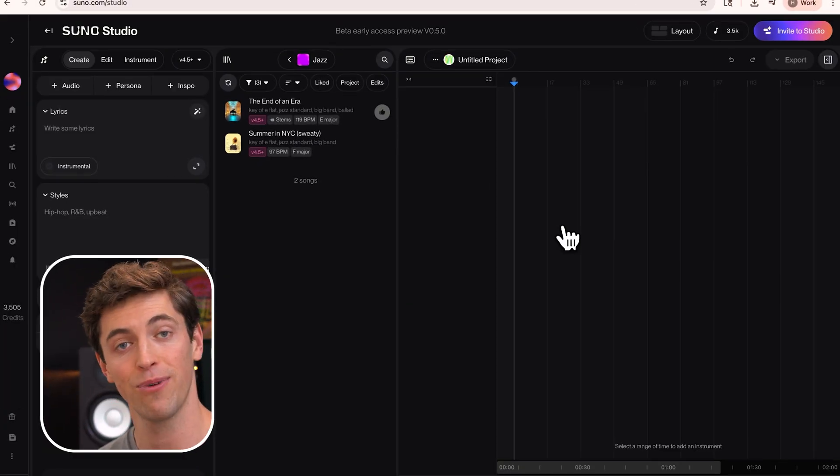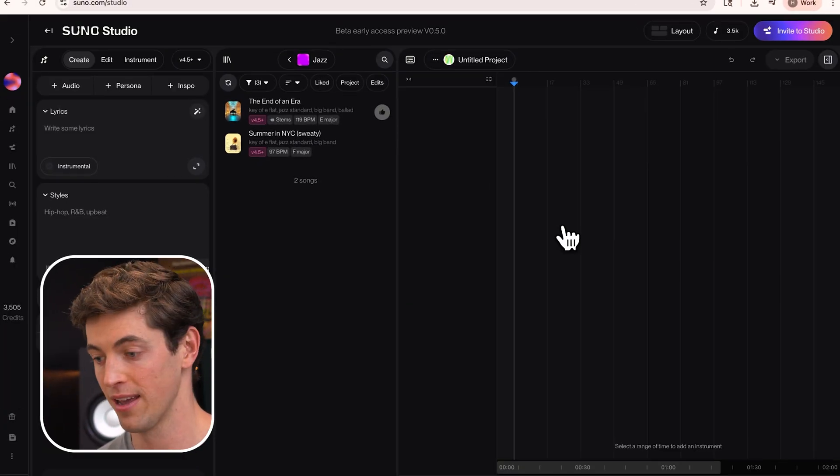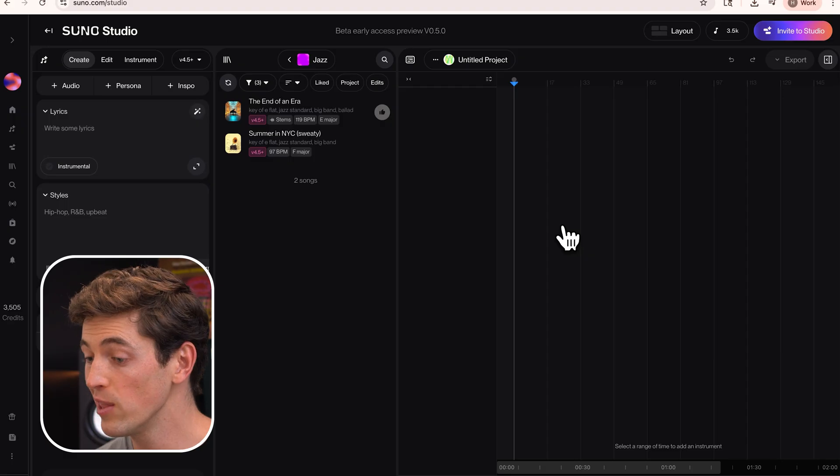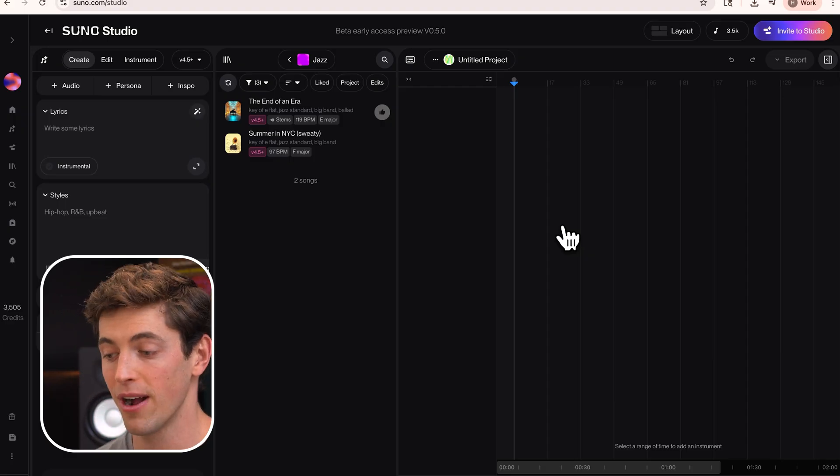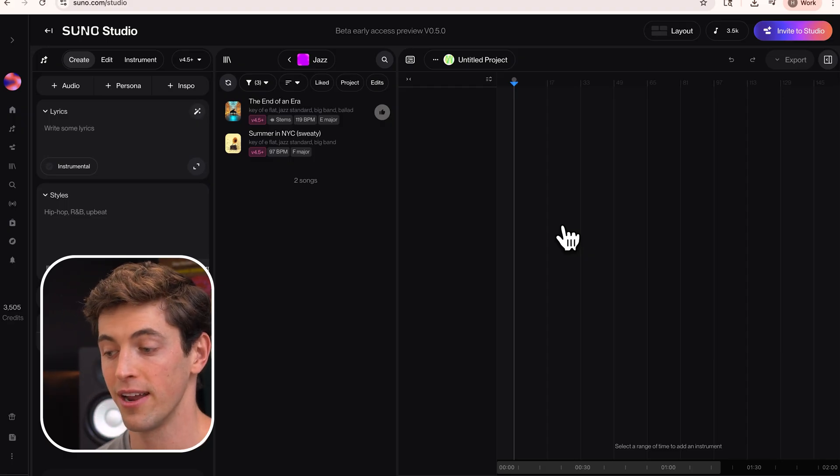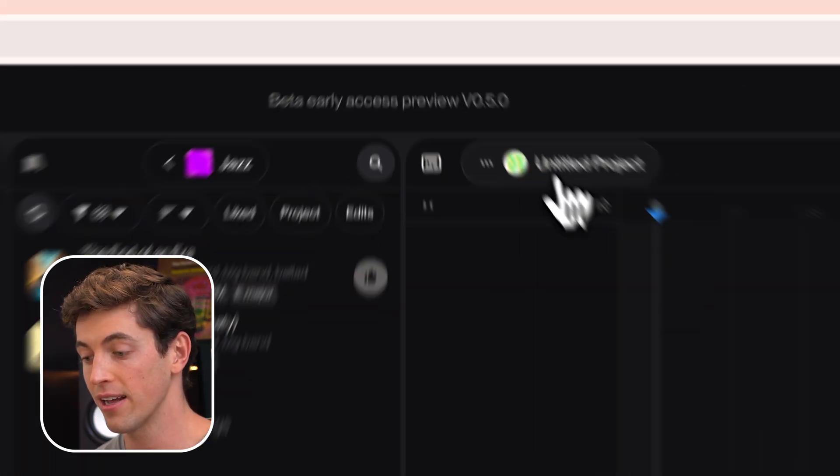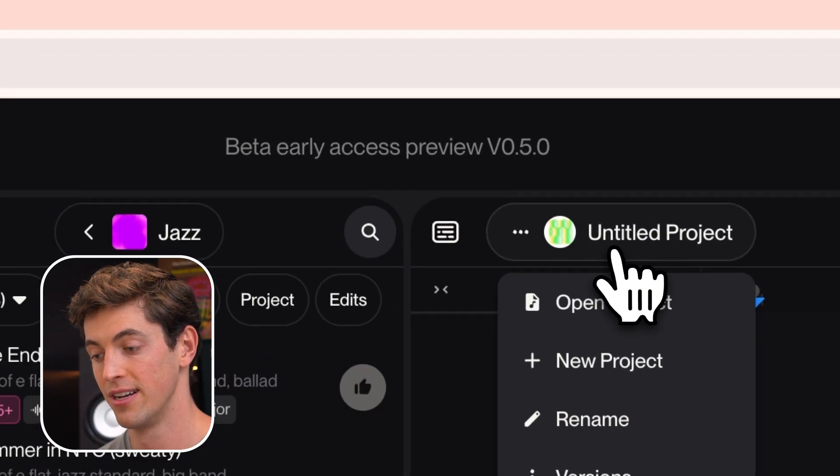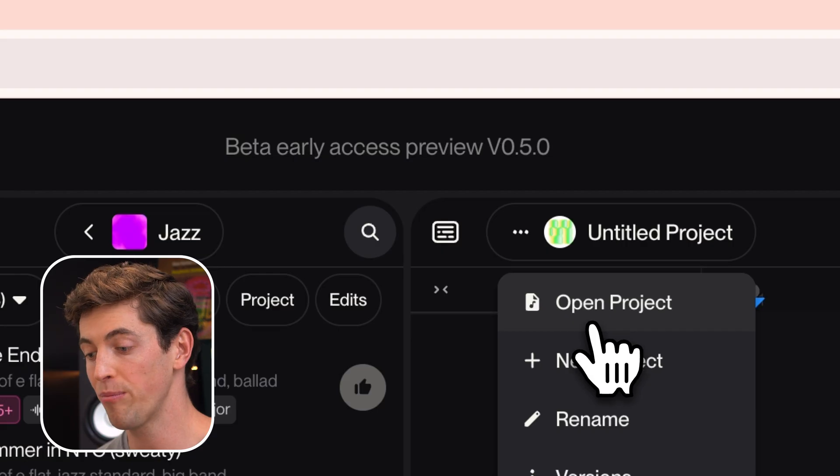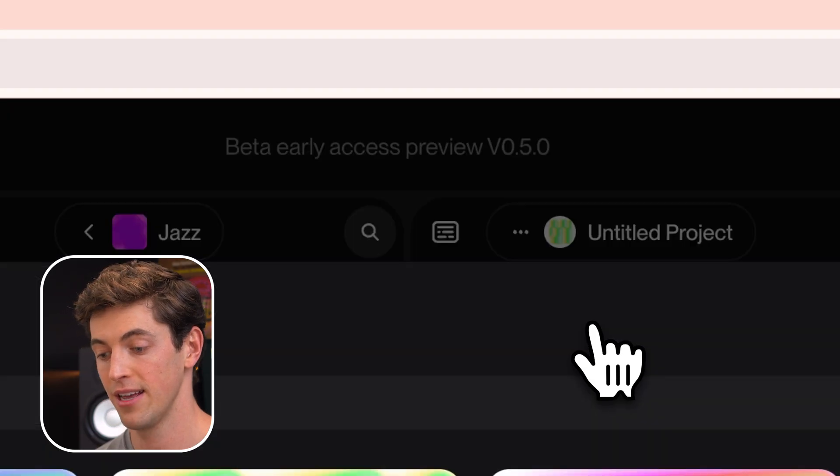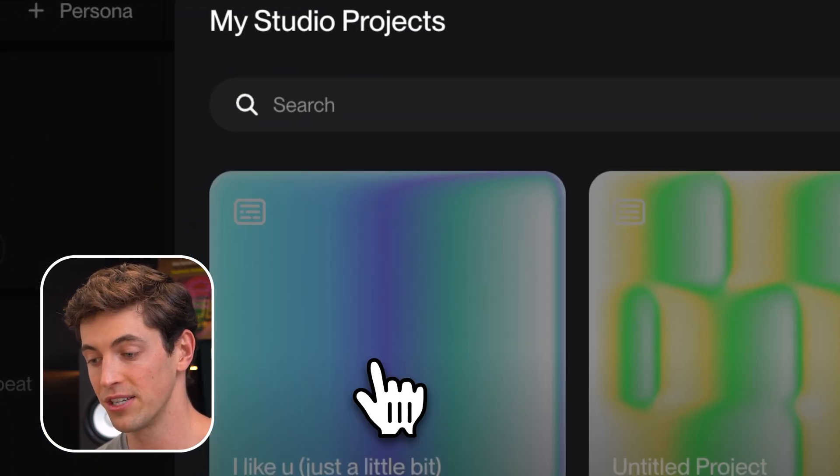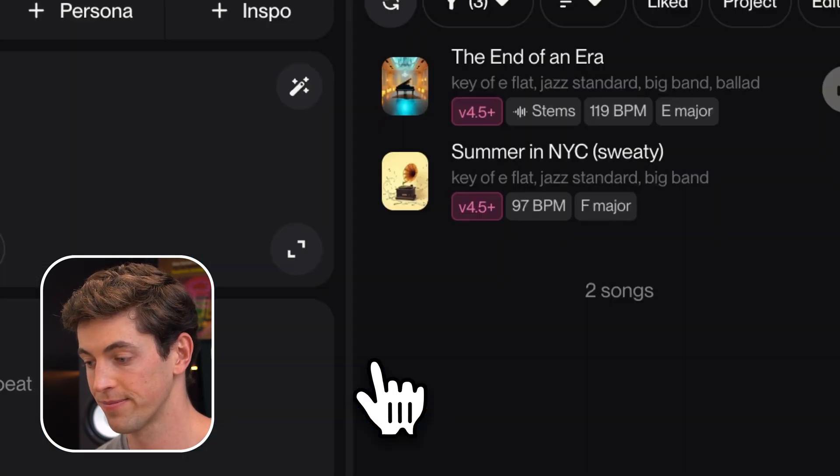So as you can see here, I have an empty project in front of me. If I want to load an existing project I've already worked on, I can go ahead and click on this title, select open project, and click on the project that I want to open.